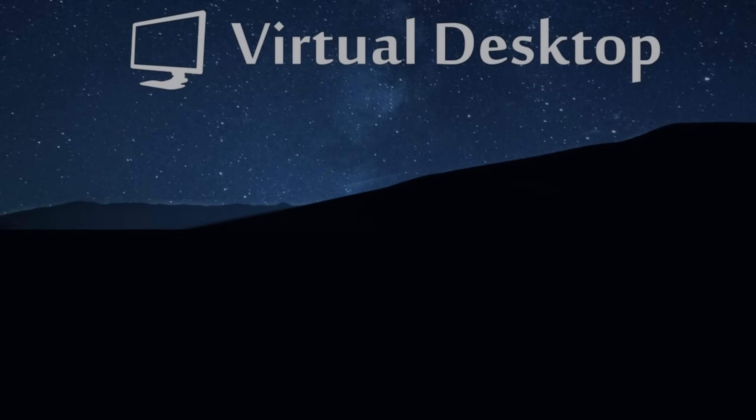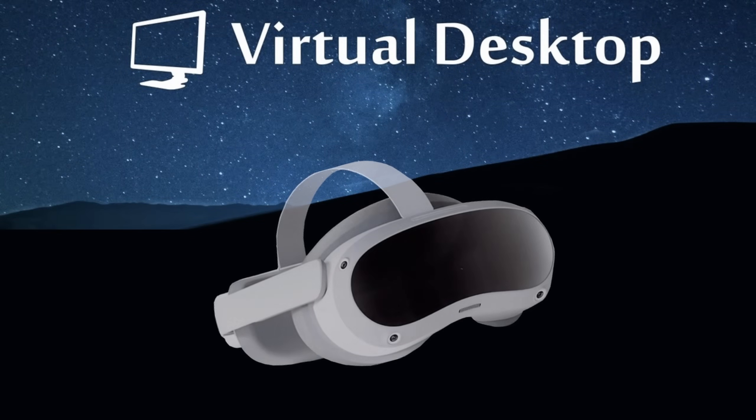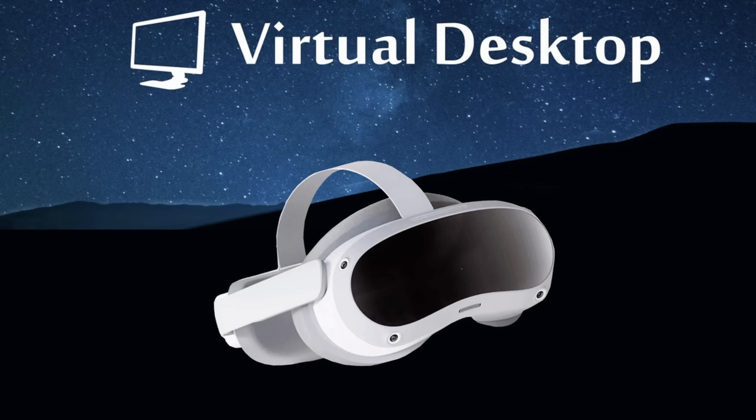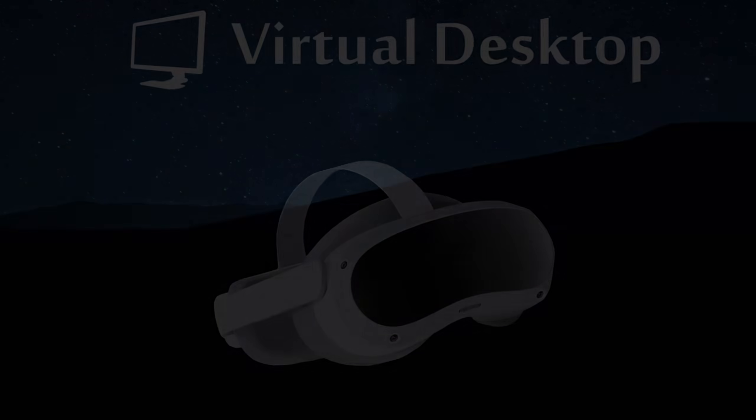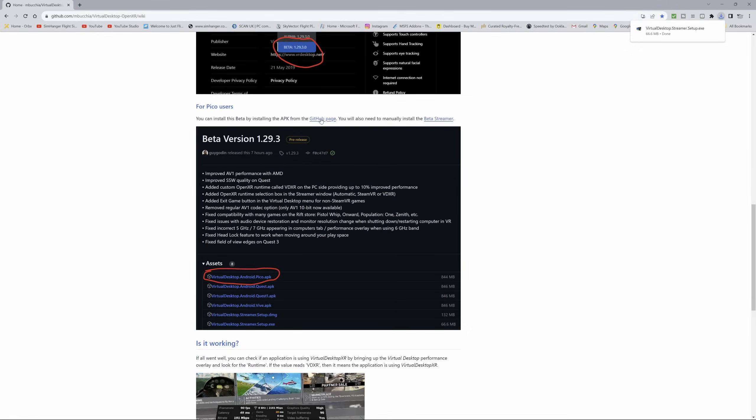Let's now turn our attention to the Pico 4. It's a slightly different process to get the beta running on this headset. But nonetheless, a fairly simple process. Let's get into it. We're back to Matt's GitHub page. Once again, links in the notes below. And it includes details and instructions for the Pico 4. You need to update the PC-based desktop streamer, following exactly the process outlined earlier in this video.